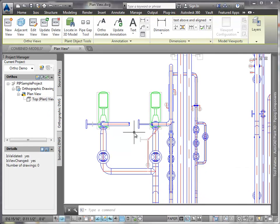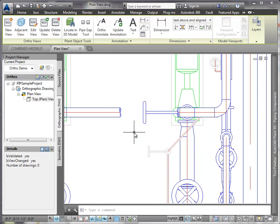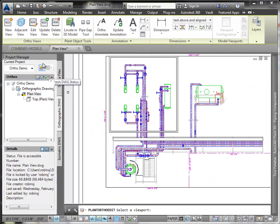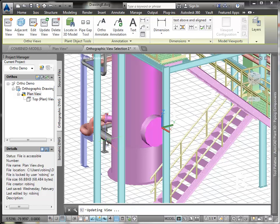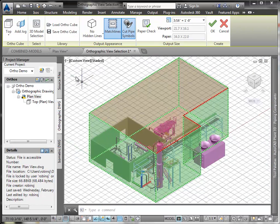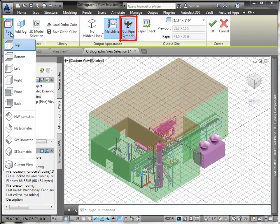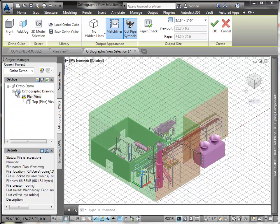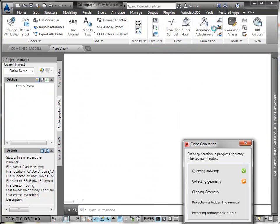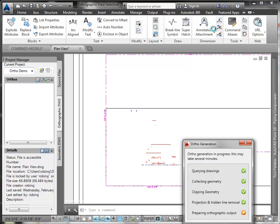So now let's quickly edit the view once again to show you Cut Pipe Symbols. This time, instead of top, we'll select the front view. Cut Pipe Symbols are set to show by default. When we zoom in, we can see the cut pipe.